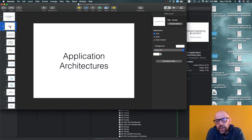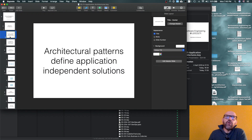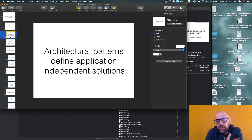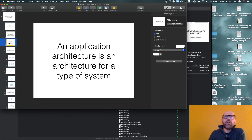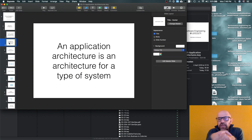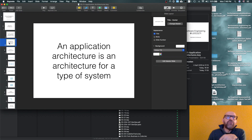I'm going to talk about application architectures. When we talk about architectural patterns, we define application-independent solutions. For example, the layered architectural pattern can occur in several types of applications. When I talk about application architecture, I talk about a specific type of system, and I describe the architecture by combining several architectural patterns to implement that type of system. I'll cover three different types of systems.